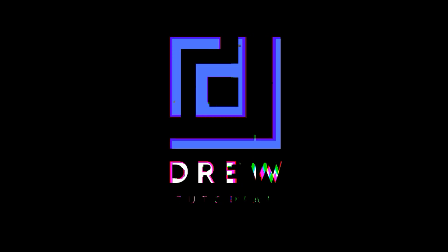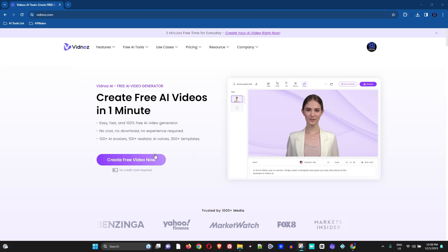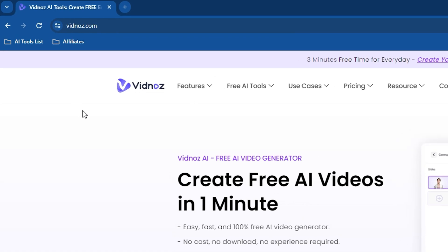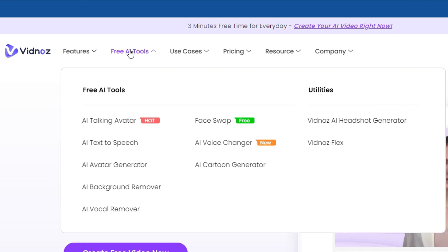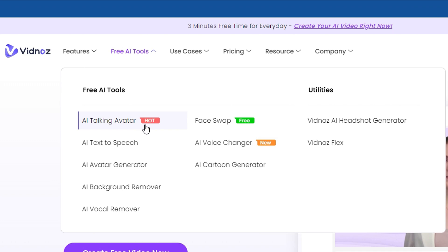Head over to vidnoz.com — you can find the link in the description of this video. Once you're here, come under Free AI Tools from the navigation bar, and in the drop-down you want to choose two tools: the AI Talking Avatar tool and the AI Cartoon Generator.